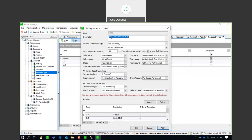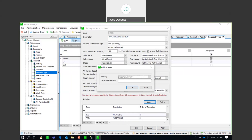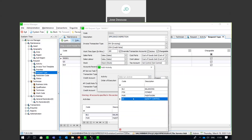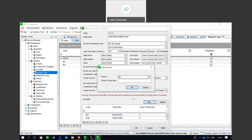You also have the ability to set up transaction types for credit note transactions. Within a Request Type, you can also set up activities and link them. One unique feature is the Order of Execution — in certain processes there needs to be a sequencing of events where one sequence must be complete before the next can start. You can order the execution, specify the activity, and set the order.